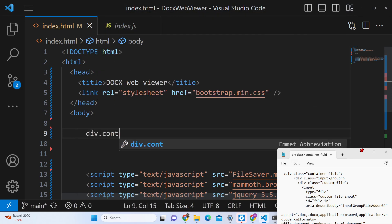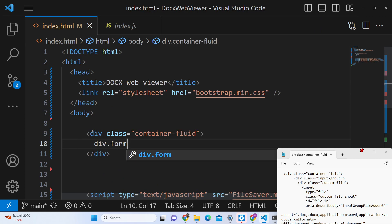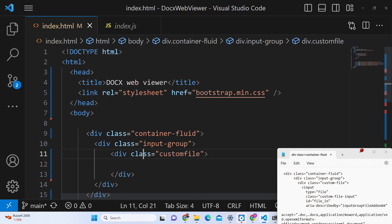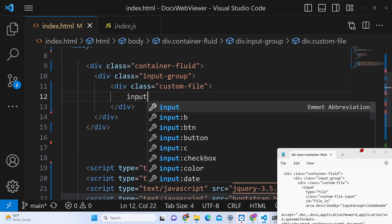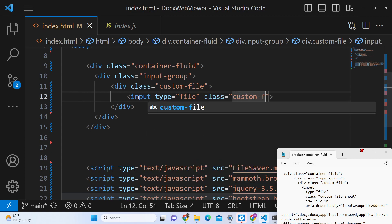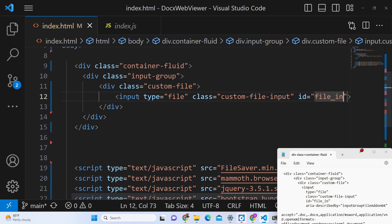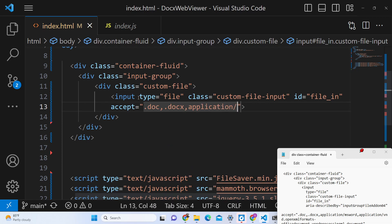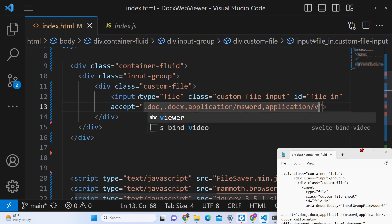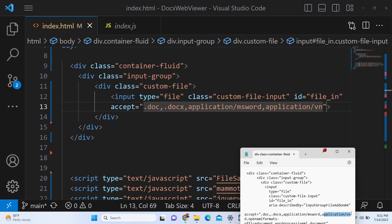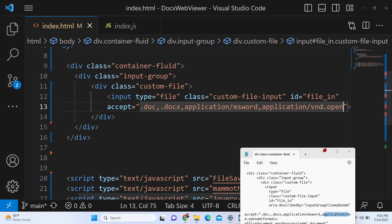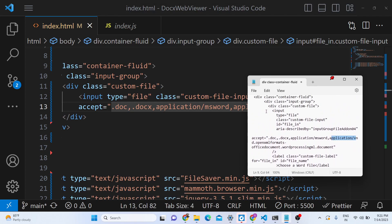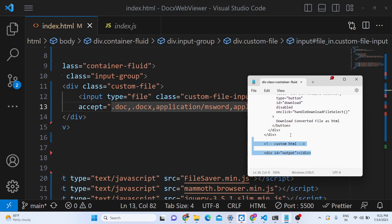Inside we will use the Bootstrap class `container-fluid`. Here we will have a custom file input — this will basically allow the user to upload a file. The input type will be `file` with a class of `custom-file-input` and an ID of `file_in`. This will only accept `.doc`, `.docx`, and `application/msword`, `application/vnd.openxmlformats` — these are Word document file MIME types.